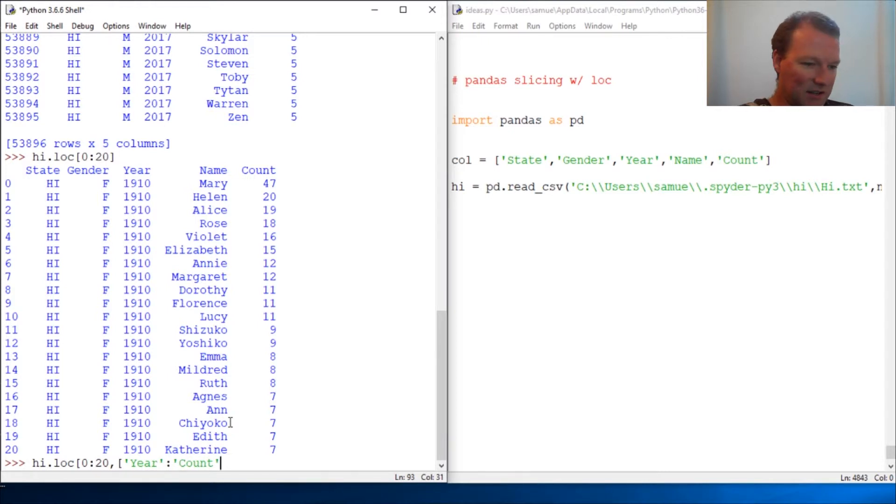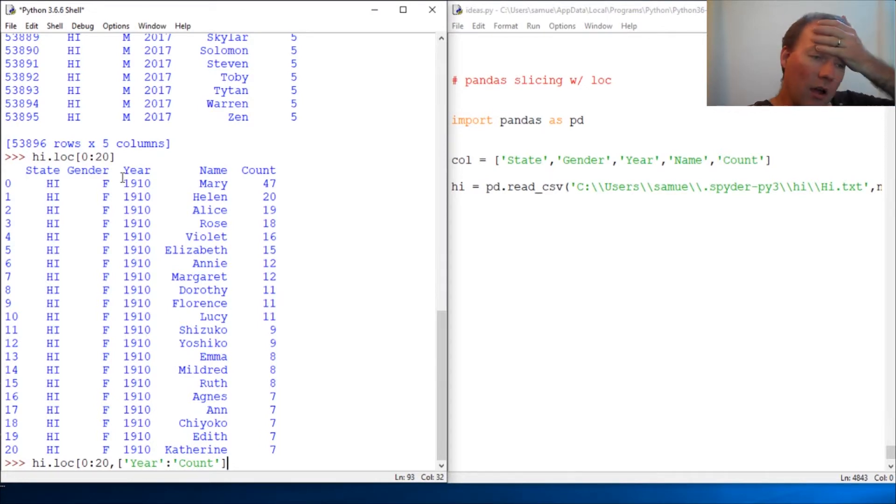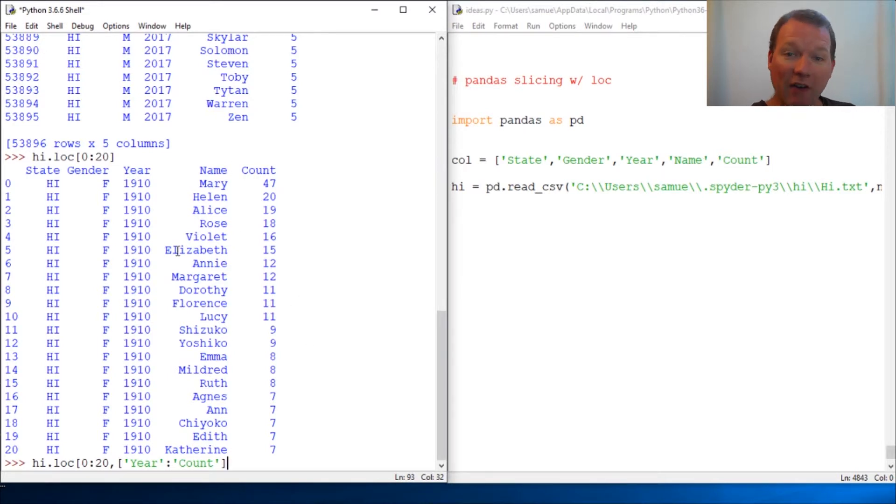So, check this out. What this does, let's say you're looking at this table and you go, Oh, I can't remember what is in, but I know I need year through count. And let's say you had five other columns. You don't have to remember what they are.